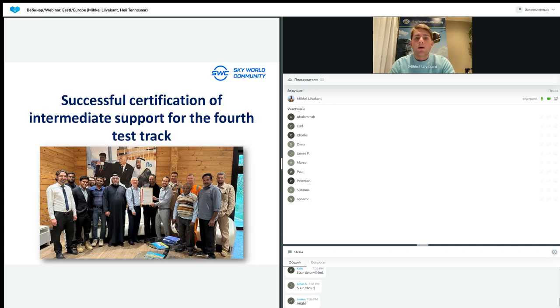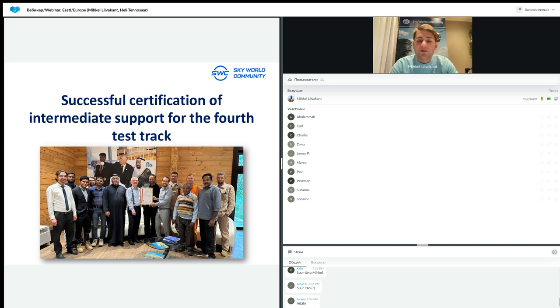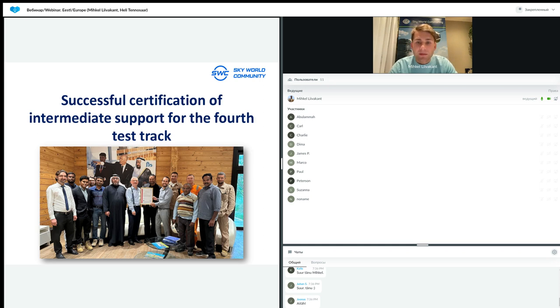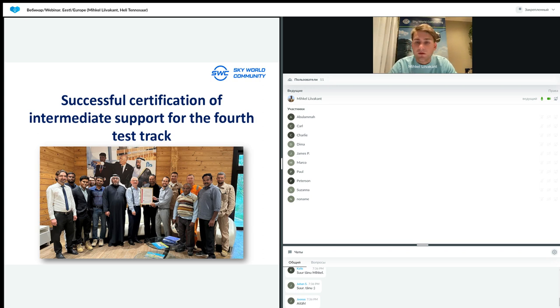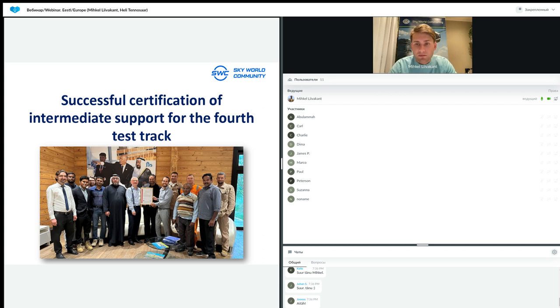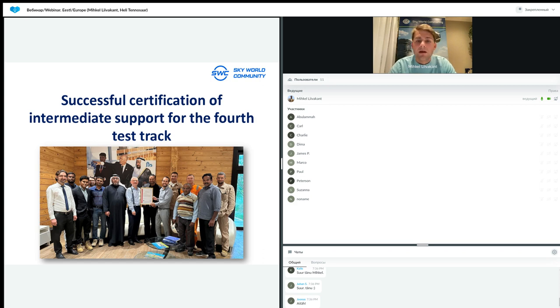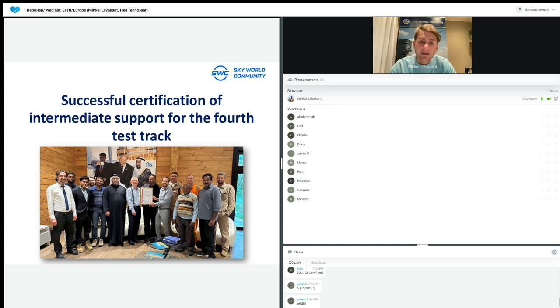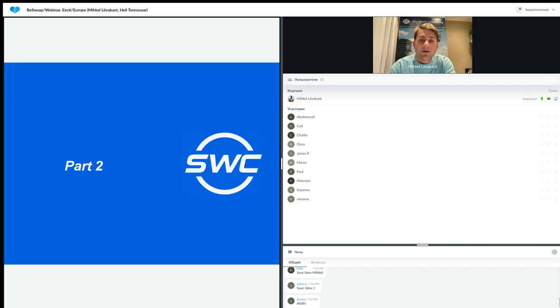Great news is that the certification process of the intermediate support for the 4th test track was successful. Congratulations to all of us. Certification is proof for the company, for the investors, that everything is going according to the plan. Everything is placed as it should be by the local standards, by the local laws, and also security for future clients to understand that it's safe, it's working, and it's a real deal. That's why a certification process is very important.